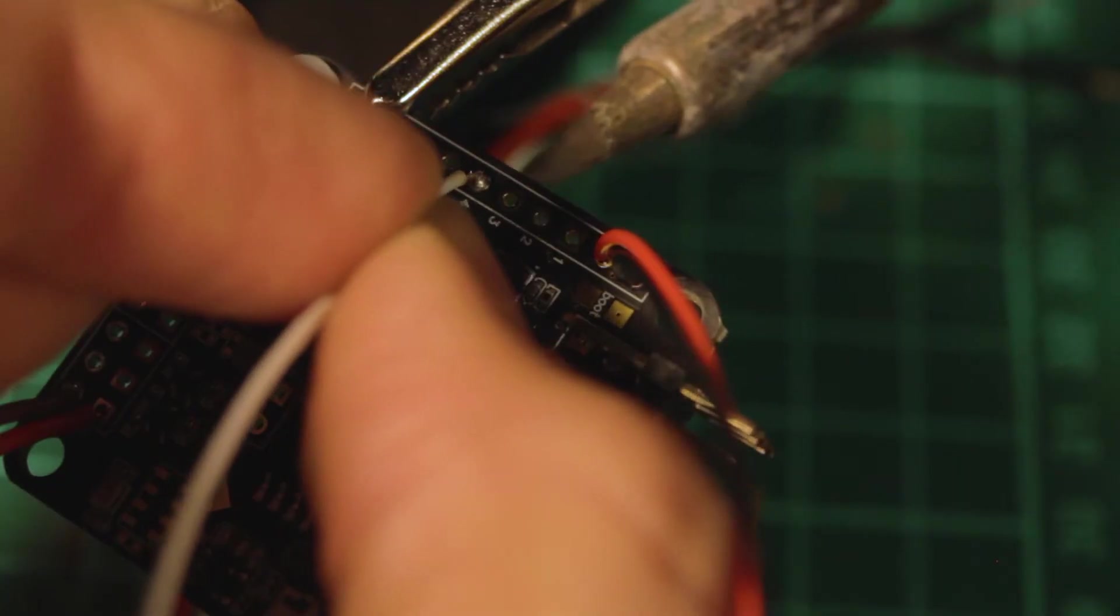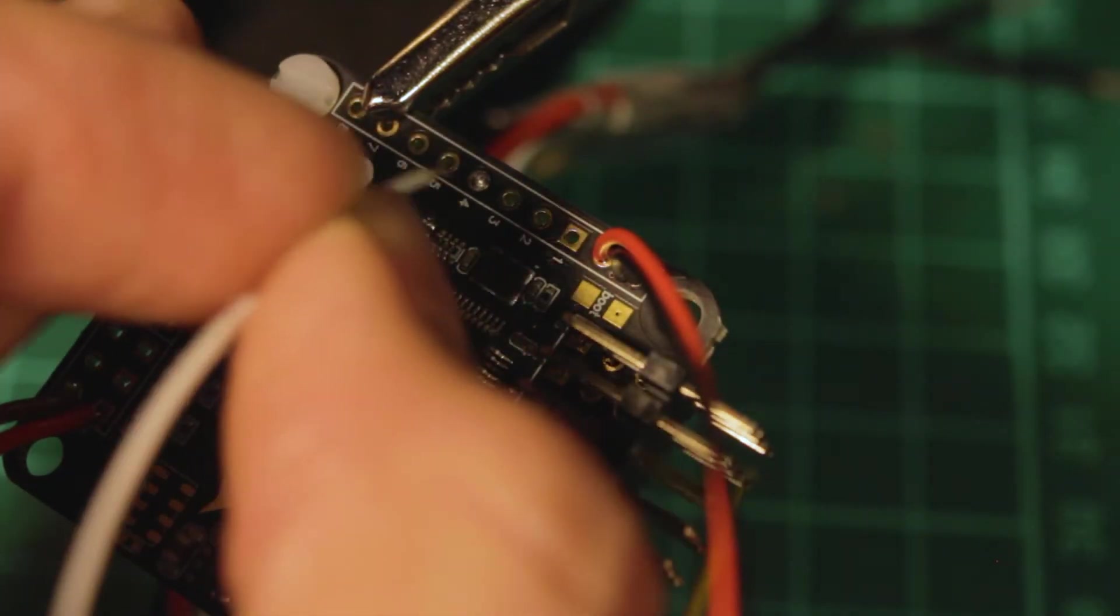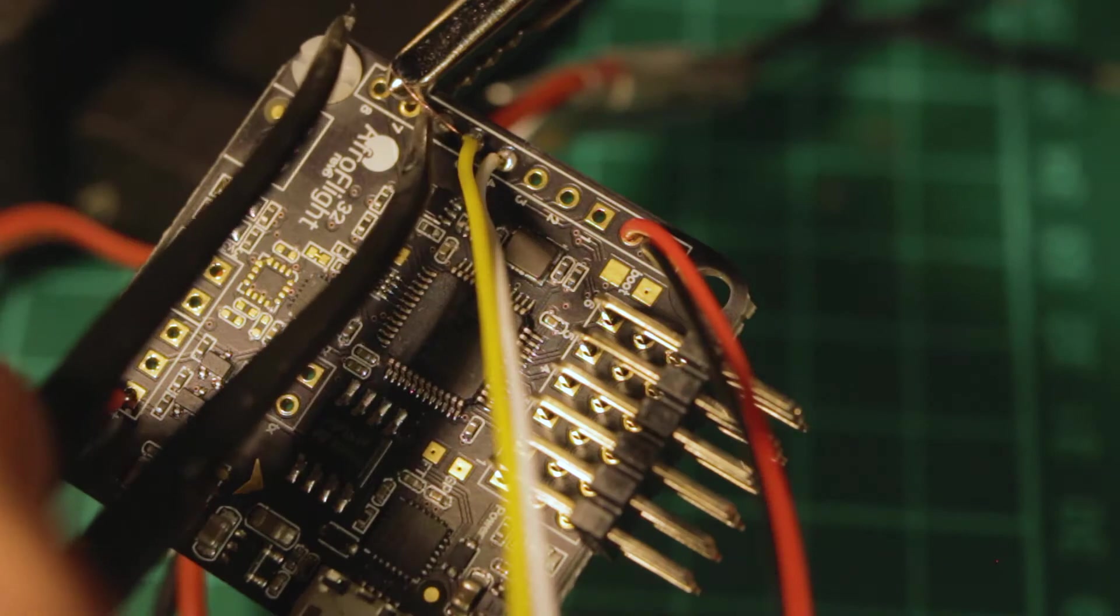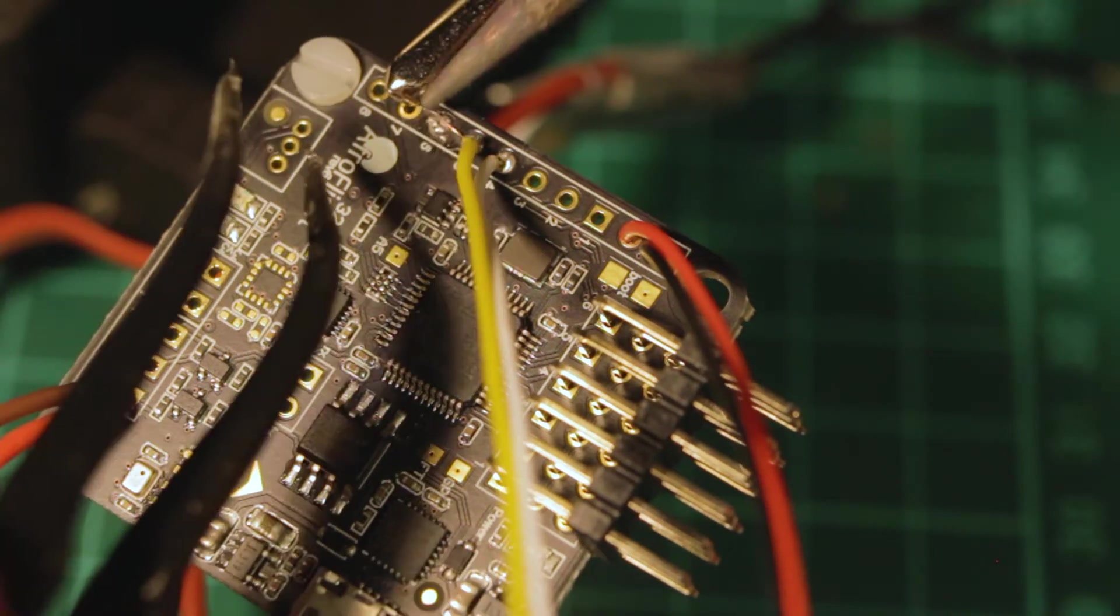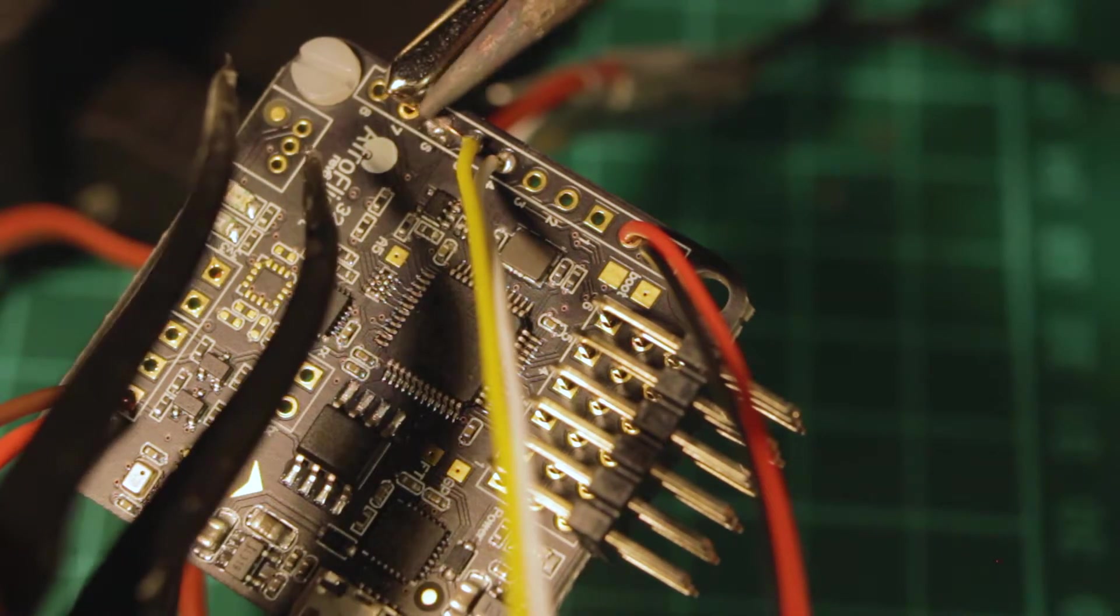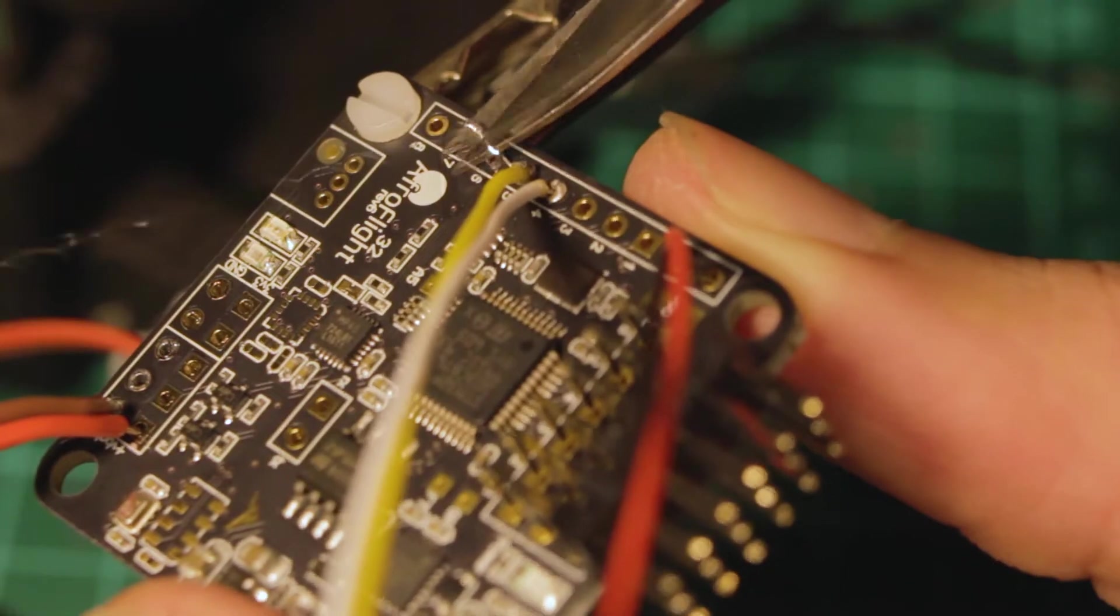If you are using PWM receivers, which use a single wire per channel, the connections are different.